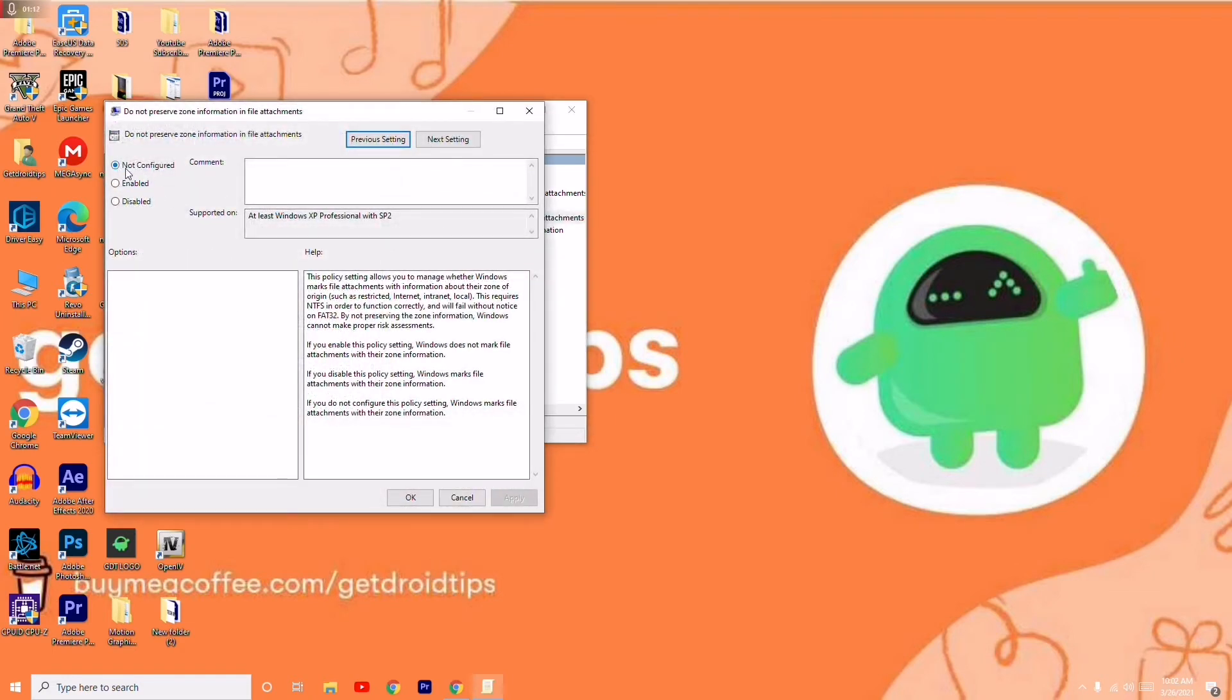As you can see, this is not configured. So you have to enable this, then go for Apply and go for OK. This is what you have to do.